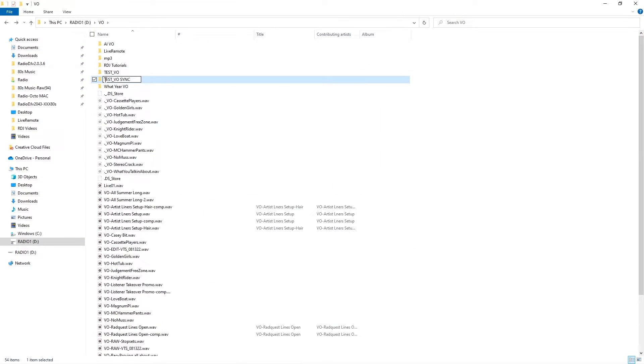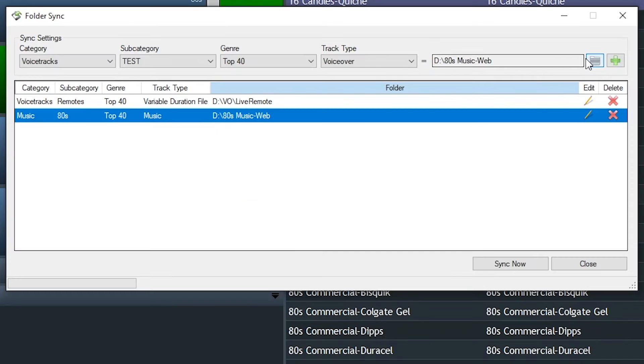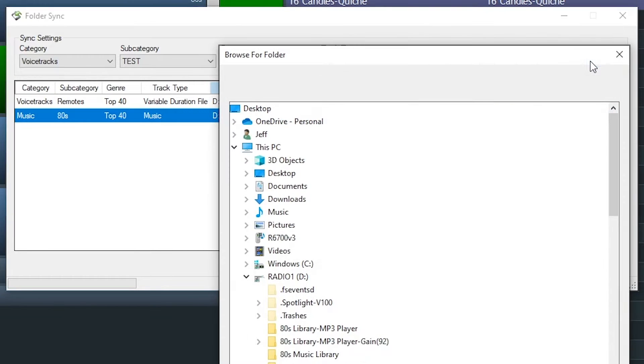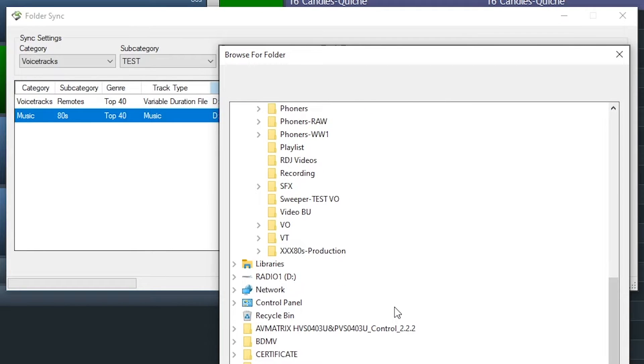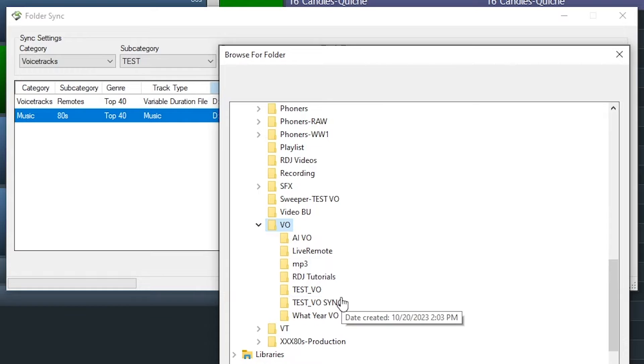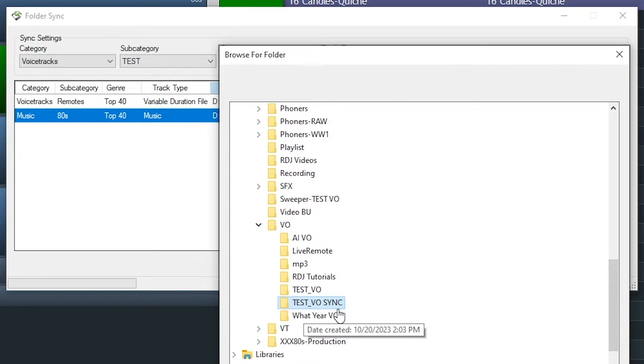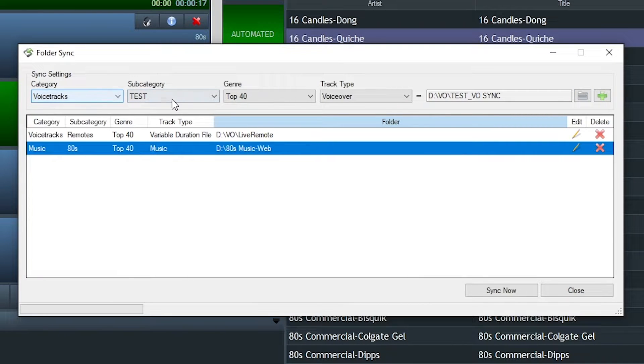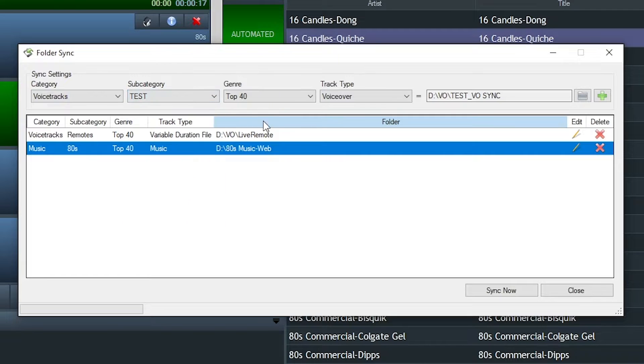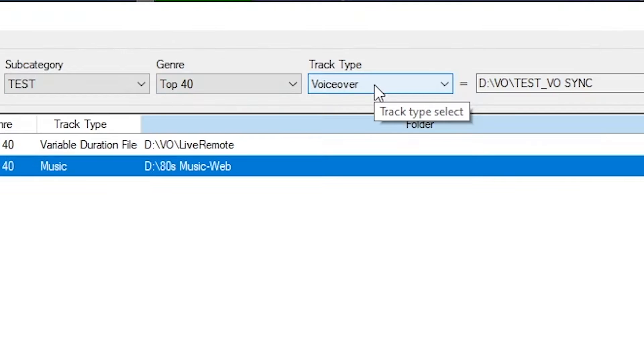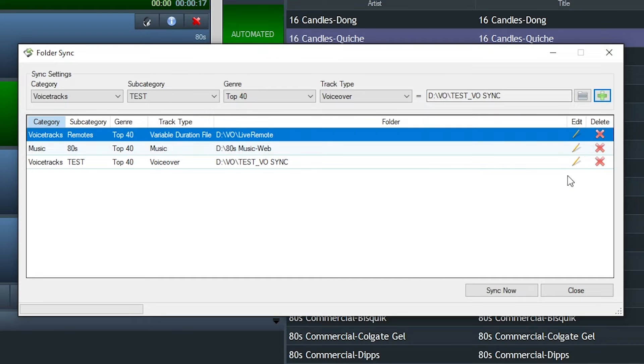Let's create a new folder called Test VO Sync. And then back in Folder Sync, we're going to tell Radio DJ to keep its eye on this folder, Test VO Sync, on the D drive. Whenever a new file lands in this folder, we want you to import it as a voice track in the Test subcategory, genre doesn't matter, but set it to voiceover track type. That's really important.